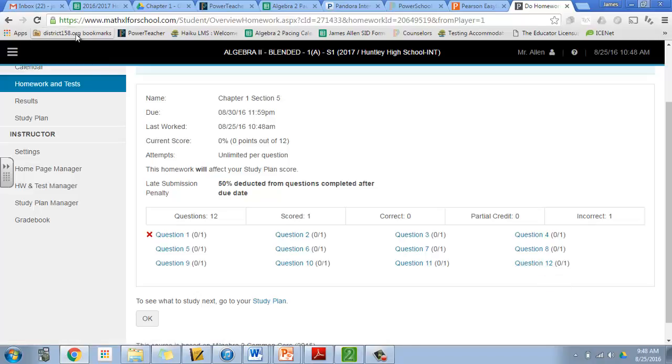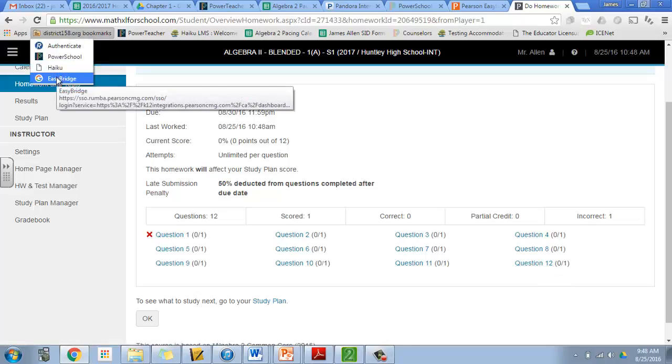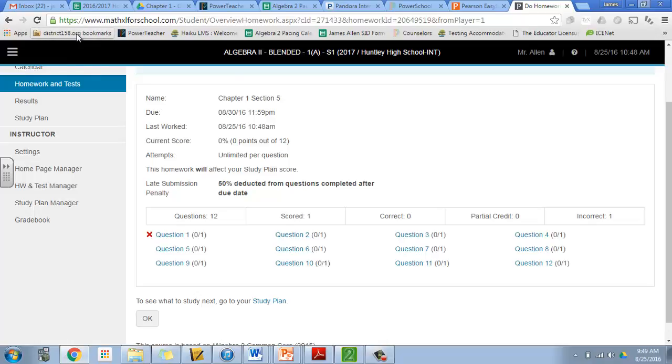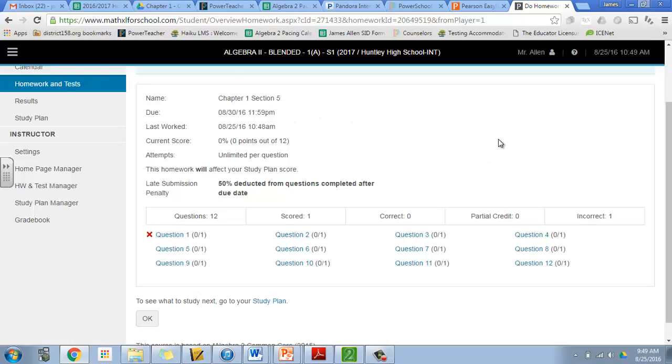So for our homework assignments we'll be doing these. You'll be able to get to them through your bookmarks up here at Easy Bridge and click on your MathXL, or you can go through the Haiku page as we showed you as well. So if you're at a home computer and you don't have these handy-dandy bookmarks that you have on your Chromebook, you can always go through the Haiku website on our page.